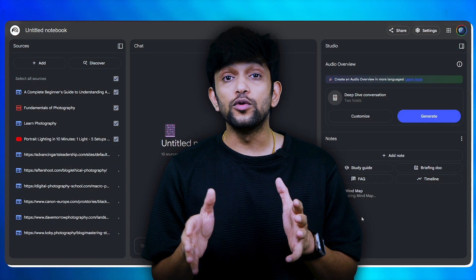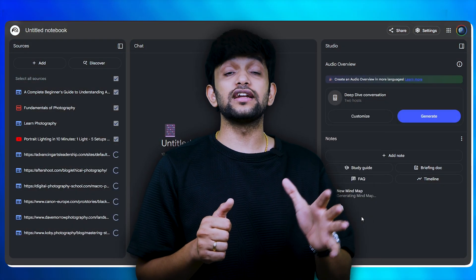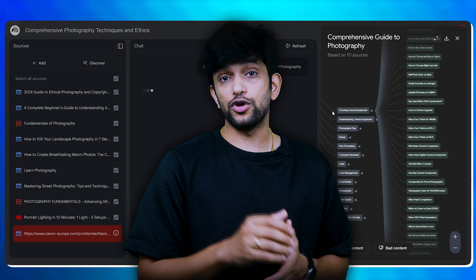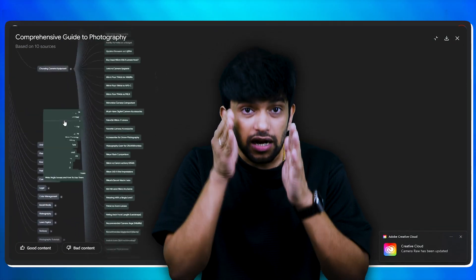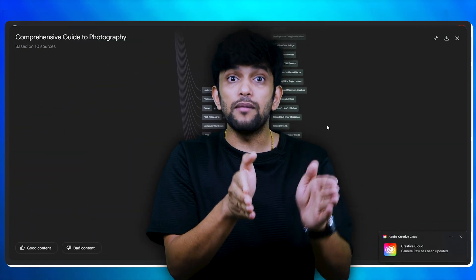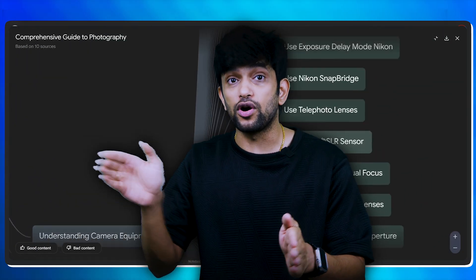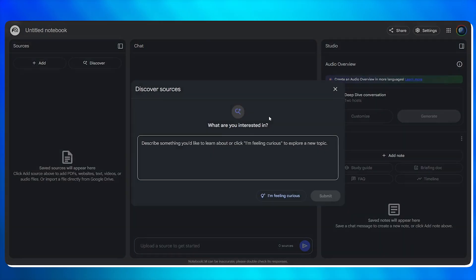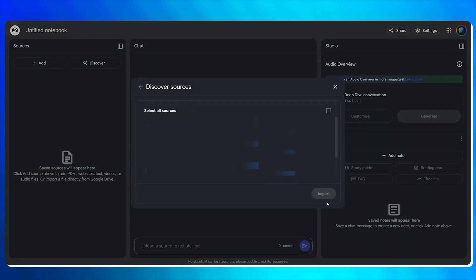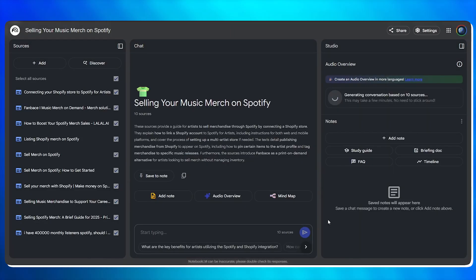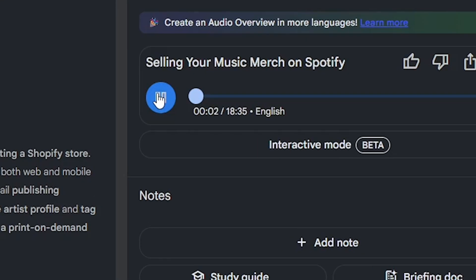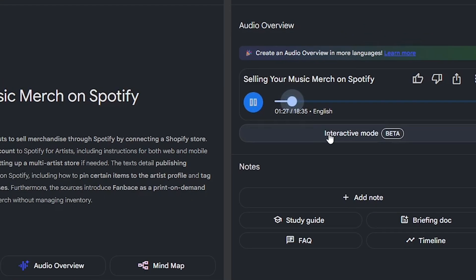So till now we saw how Notebook goes through the internet, compiles the best content for you, and converts it into a mind map. Now this content can also be converted into a podcast. When I was researching how to launch a Shopify store, I generated a podcast that walked me through the product ideas, pricing, and even legal stuff. I listened to it while driving to work or at the gym.